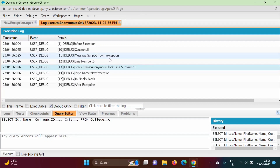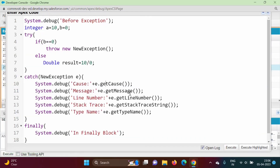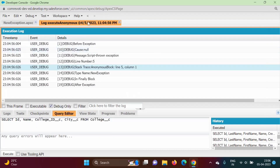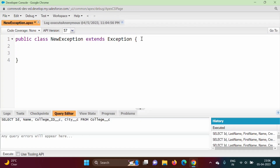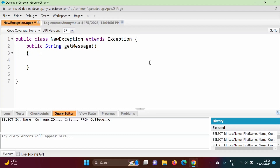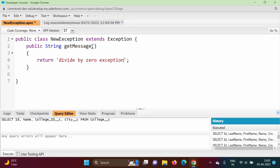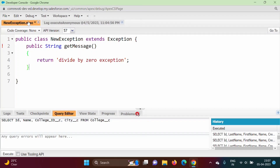Now we will make some changes. We got the message 'Script-thrown exception' — now we will override the getMessage method. In our NewException class, we will override getMessage. This method returns a String, so we write: 'public override String getMessage()' and return our own message, such as 'Divide by zero exception'. So we are overriding the getMessage method with a custom message.